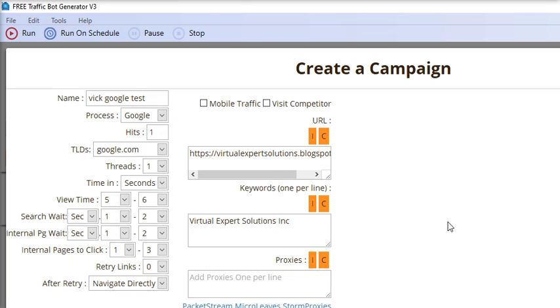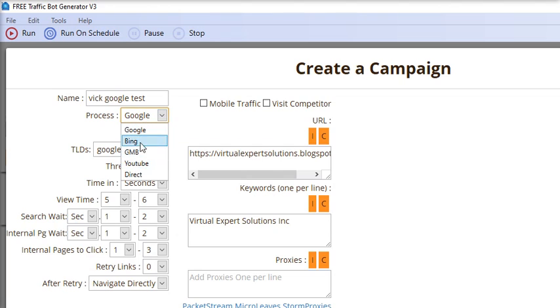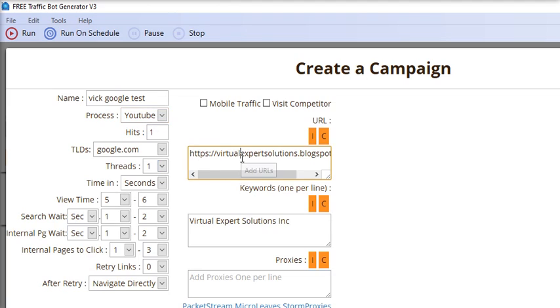You can select YouTube, then provide the YouTube URL and keyword. It will directly navigate to YouTube, search for the keyword, and then watch the YouTube video.